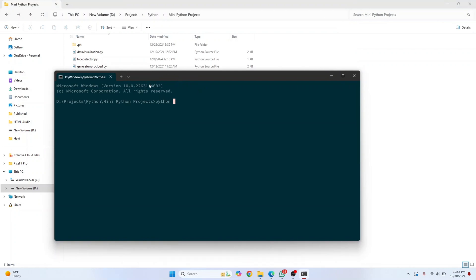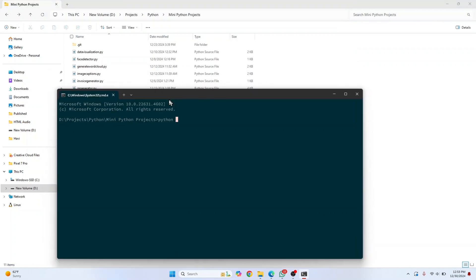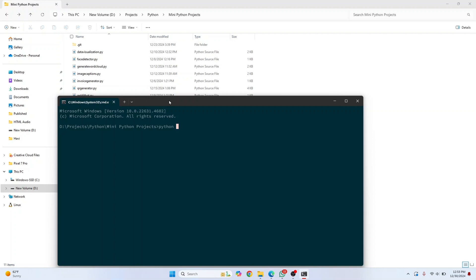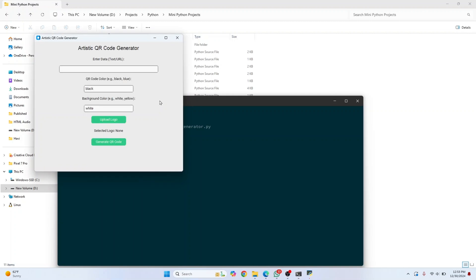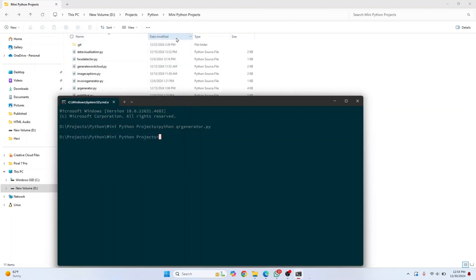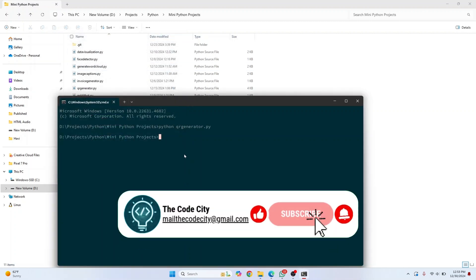Type 'python' and the name of the file you want to run. I'll type 'QR generator' and hit Enter. This time there's no error and the code has executed. This is how you fix that error. If you have any questions, let me know in the comments.